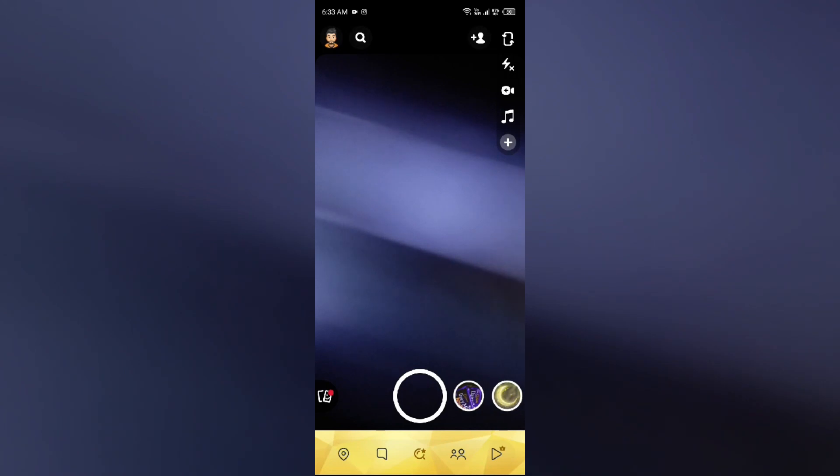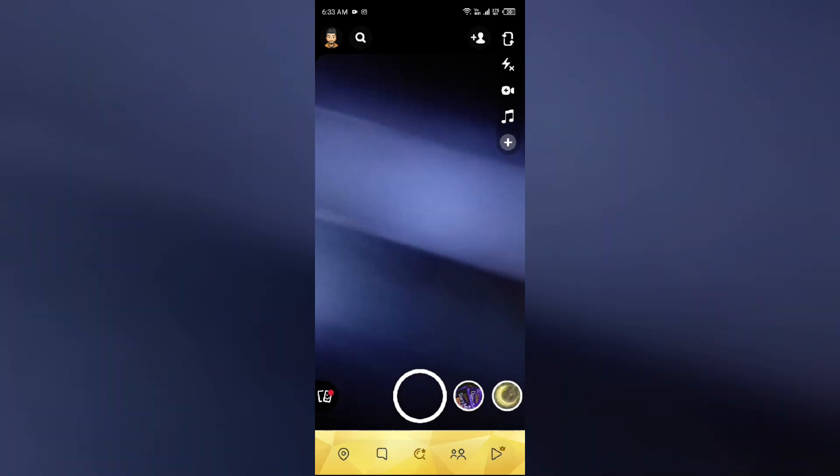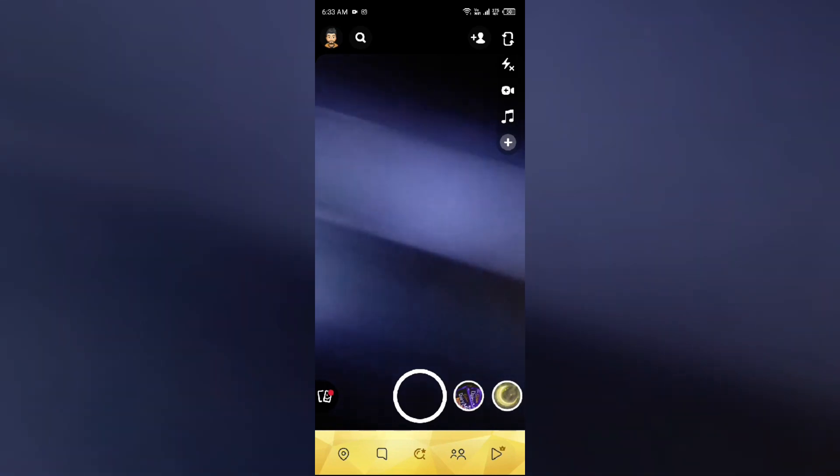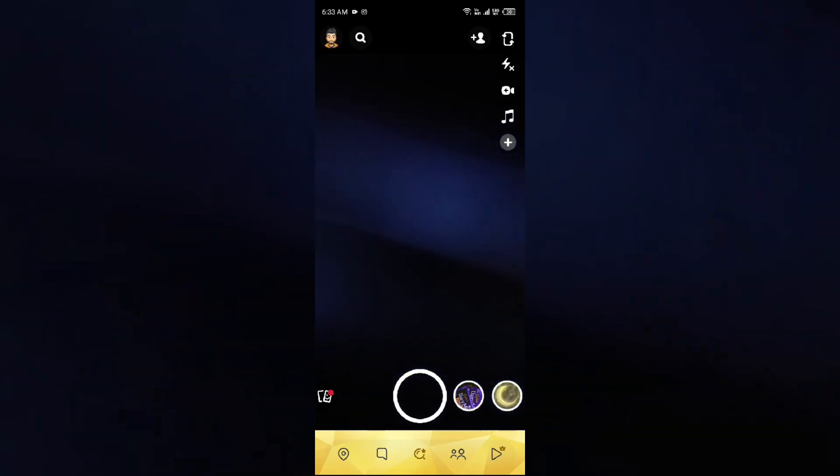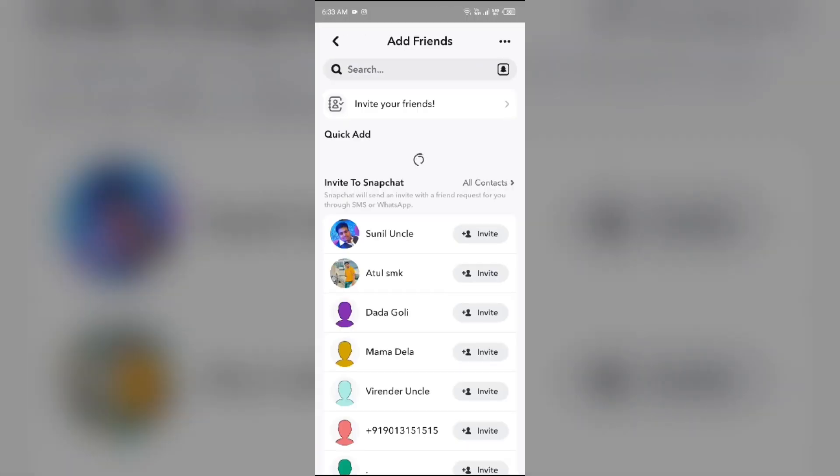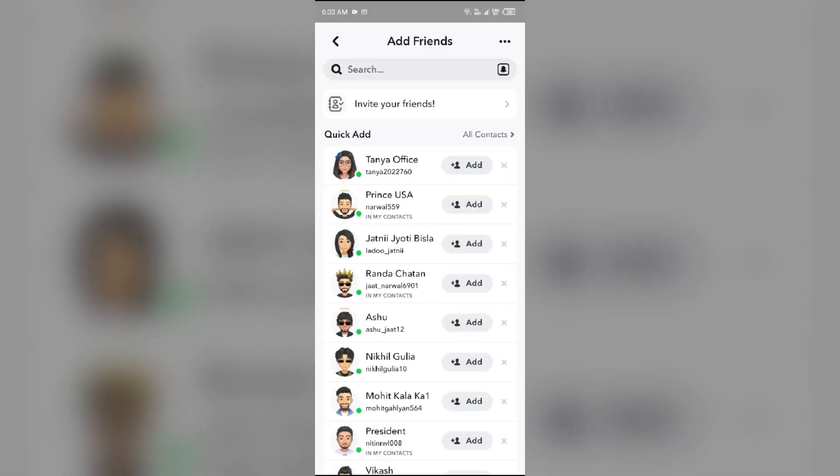The green on Snapchat has two different meanings depending on its location in the app. First is Activity Indicator or Quick Add. When you open a Quick Add session and see the green dots next to the Bitmoji of a suggested friend on the Quick Add page, it indicates that the friend is currently active on the app, allowing users to know if they are online and available to chat.